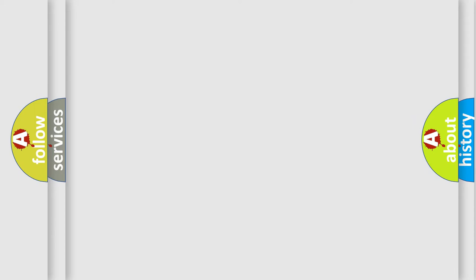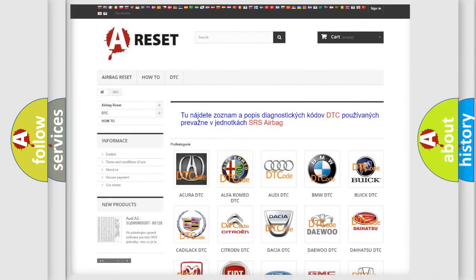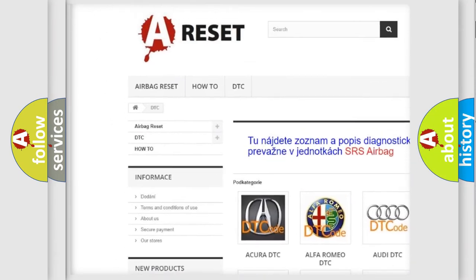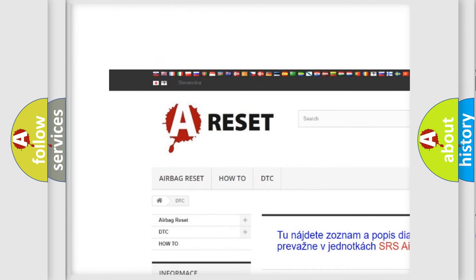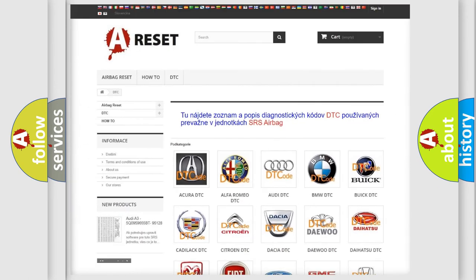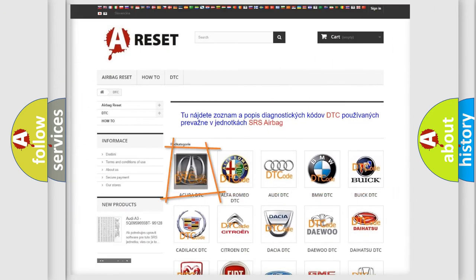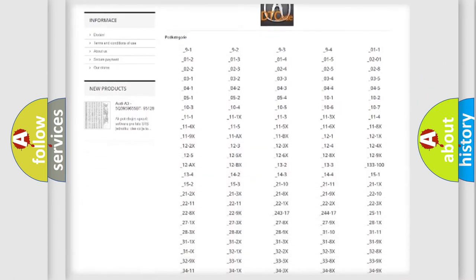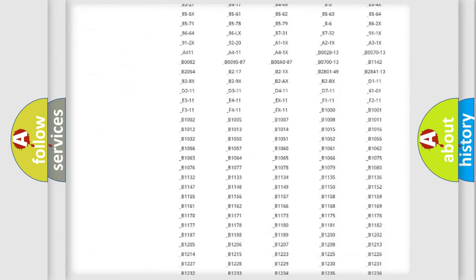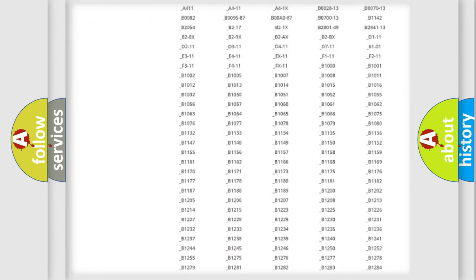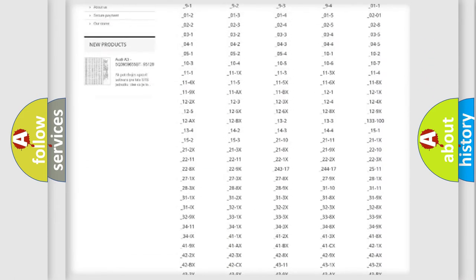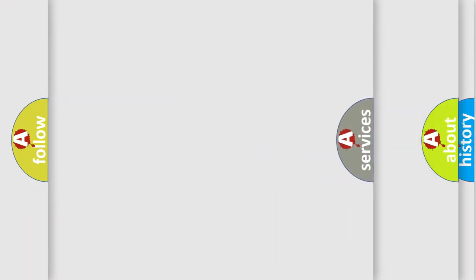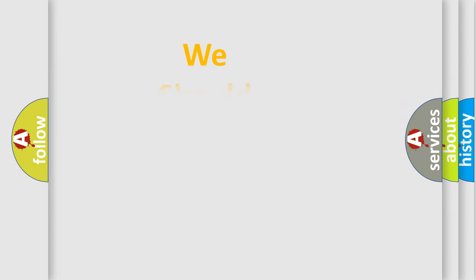Our website airbagreset.sk produces useful videos for you. You do not have to go through the OBD2 protocol anymore to know how to troubleshoot any car breakdown. You will find all the diagnostic codes that can be diagnosed in vehicles, and also many other useful things.